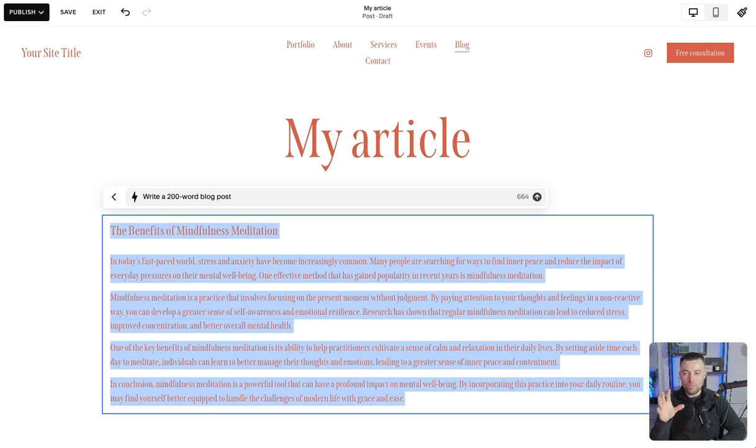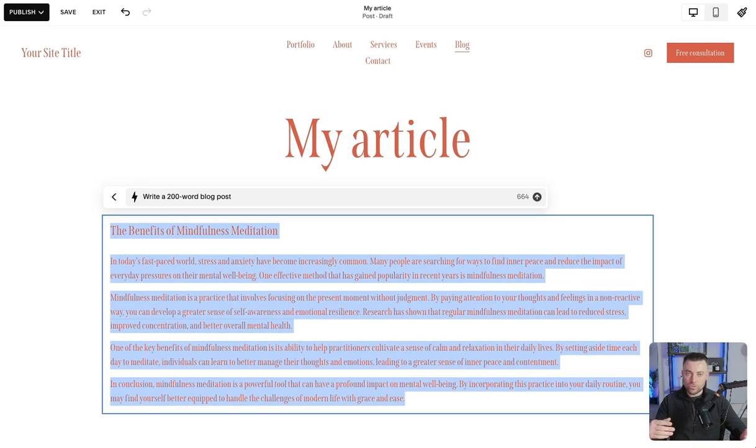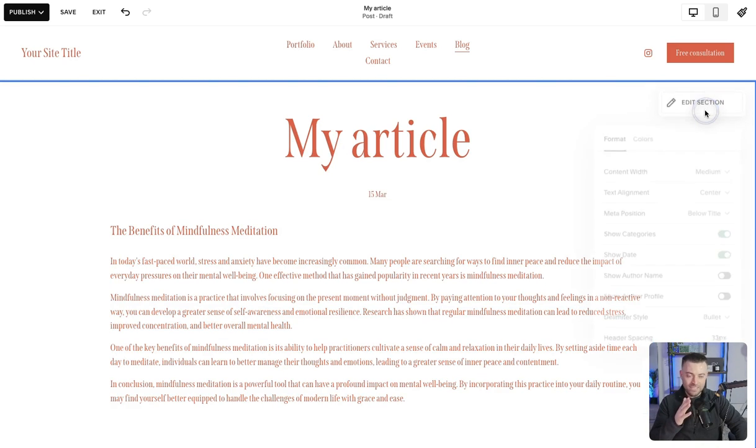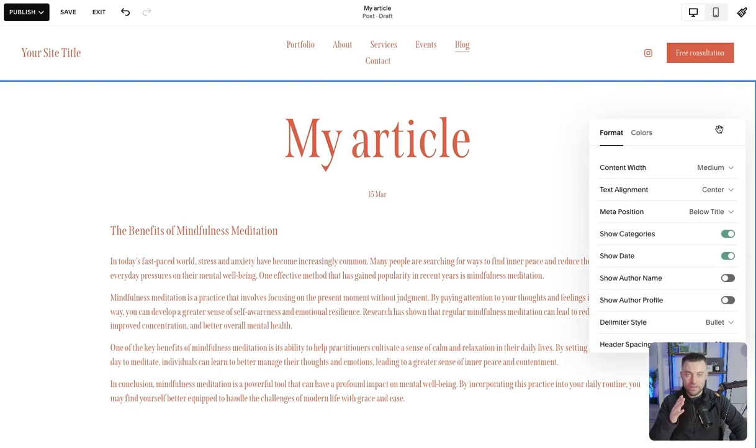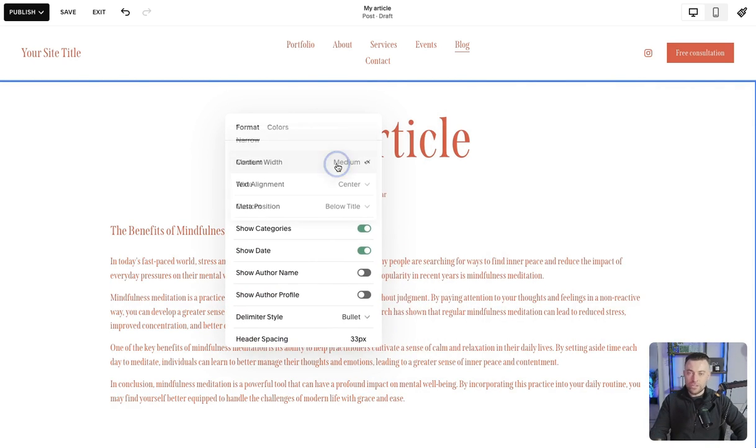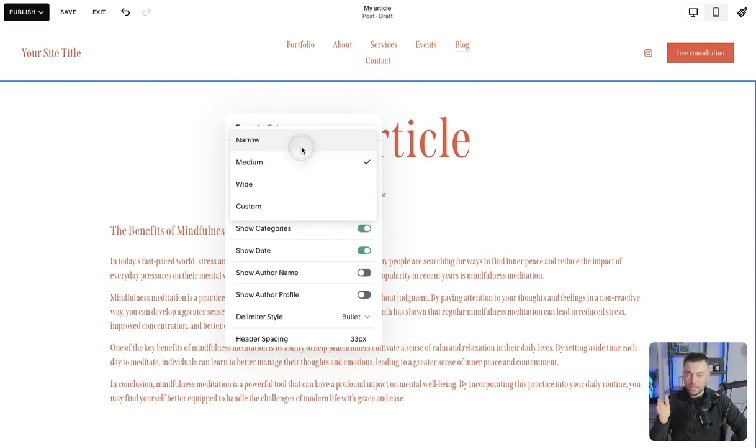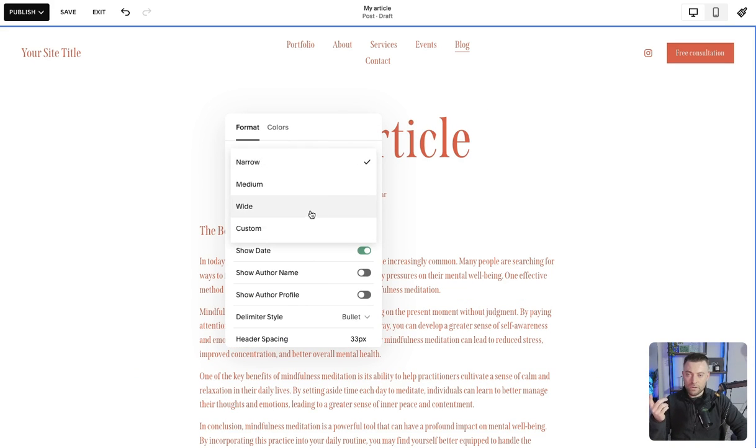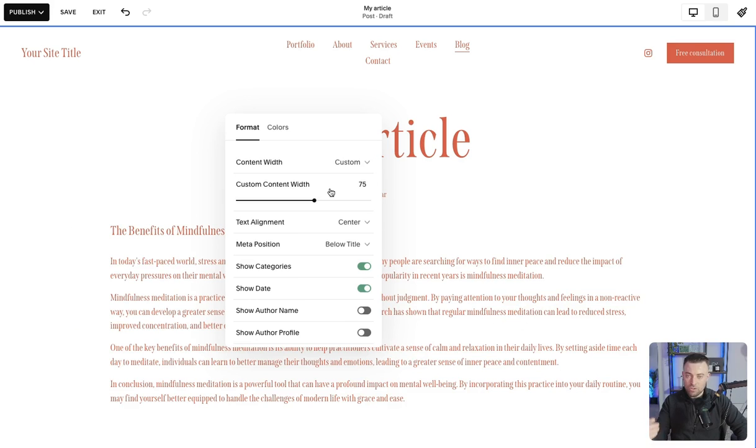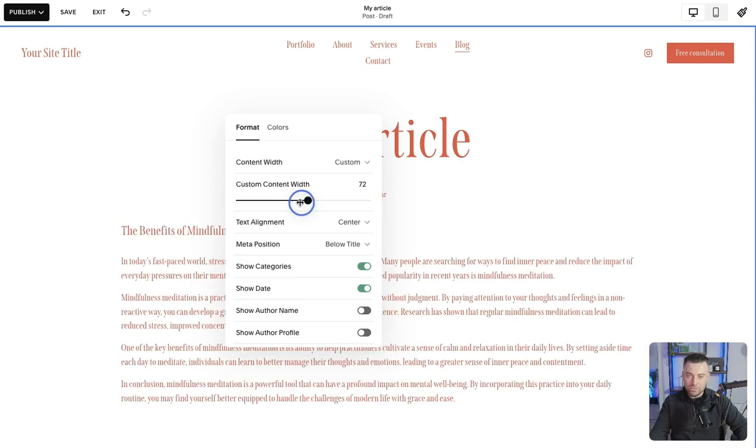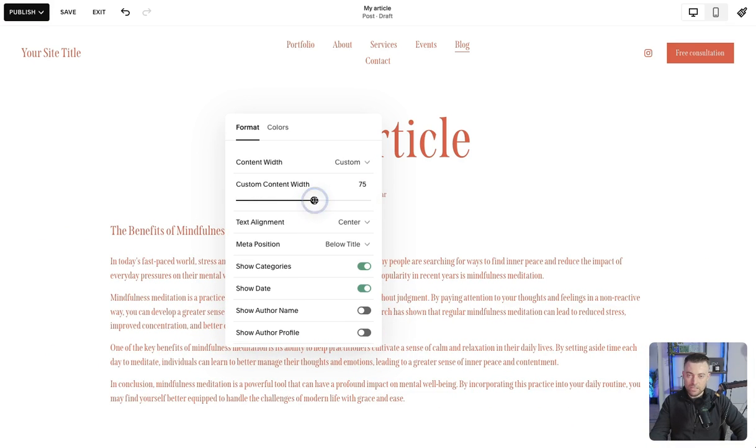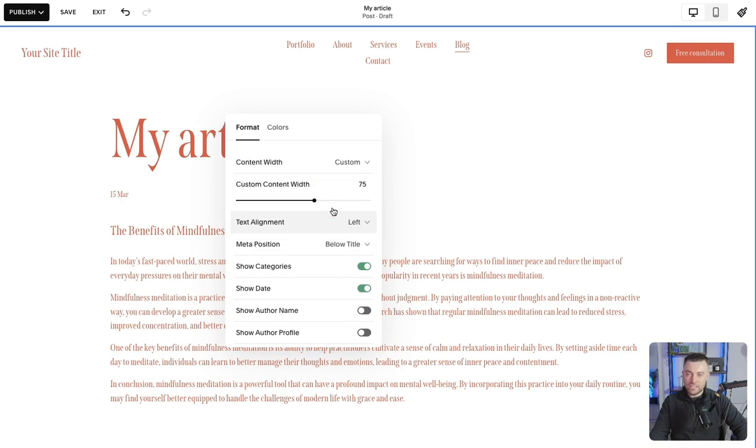And then what we can do is we can add tons of different blocks in. We can also set up the page how we wish. So we'd go to edit section and let me just drag this over here. You can set the content width so you can go narrow all the way up to wide. And then if you want to be even more granular, you can use the custom controls like this. Then you can have your text added to the left or center.